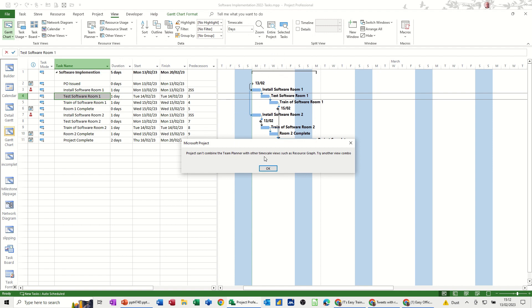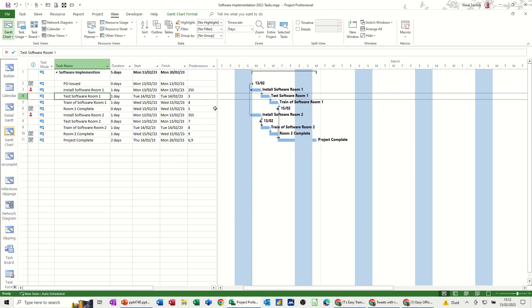Project can't combine team planner with other timescale views. So some of the combinations you cannot have so you'll have to just use trial and error to get the ones that you want. But the one I showed you is one that I use quite often. Anyhow that's all I want to talk about in this little video thank you for your time and I'll catch you in the next one.